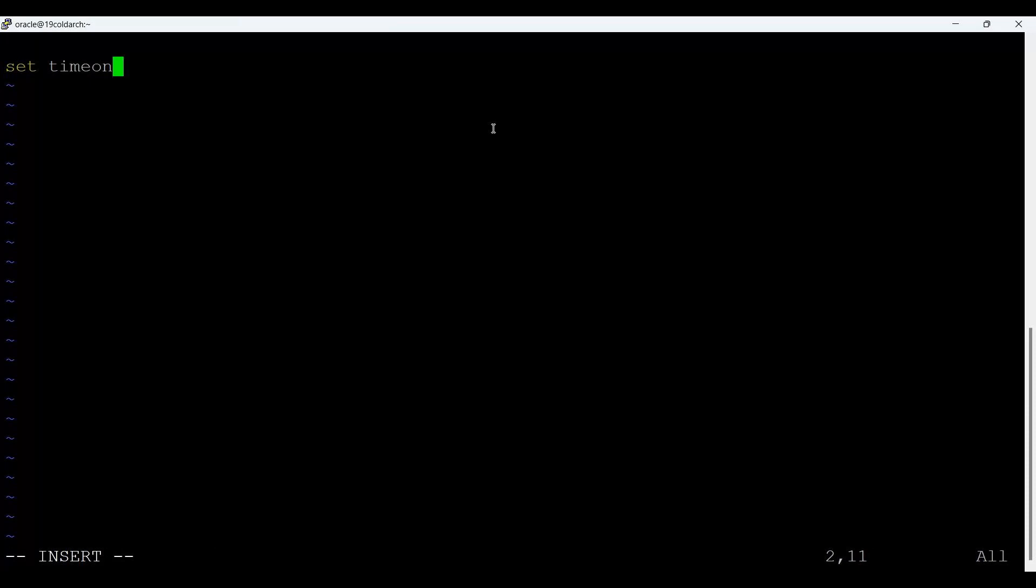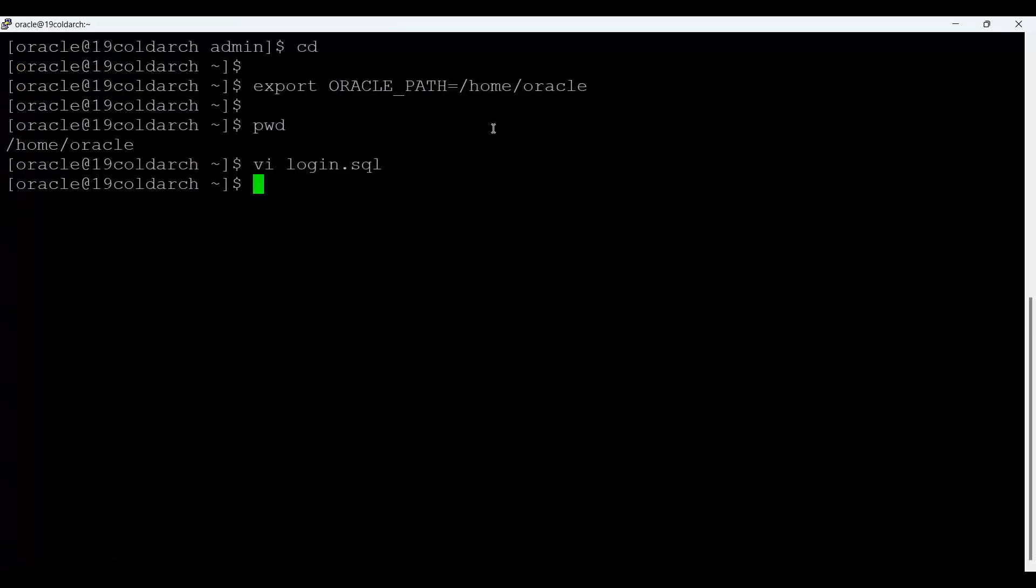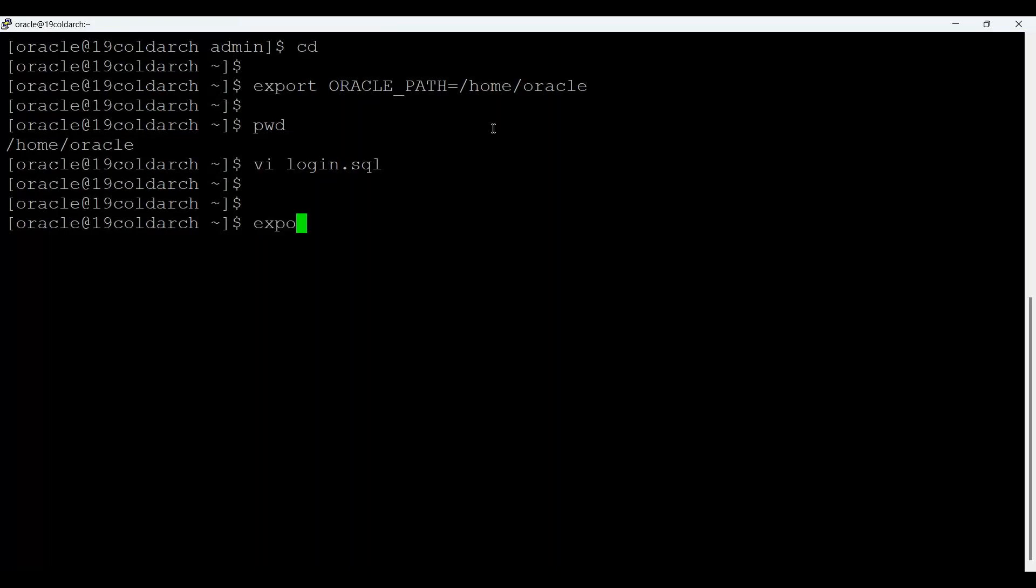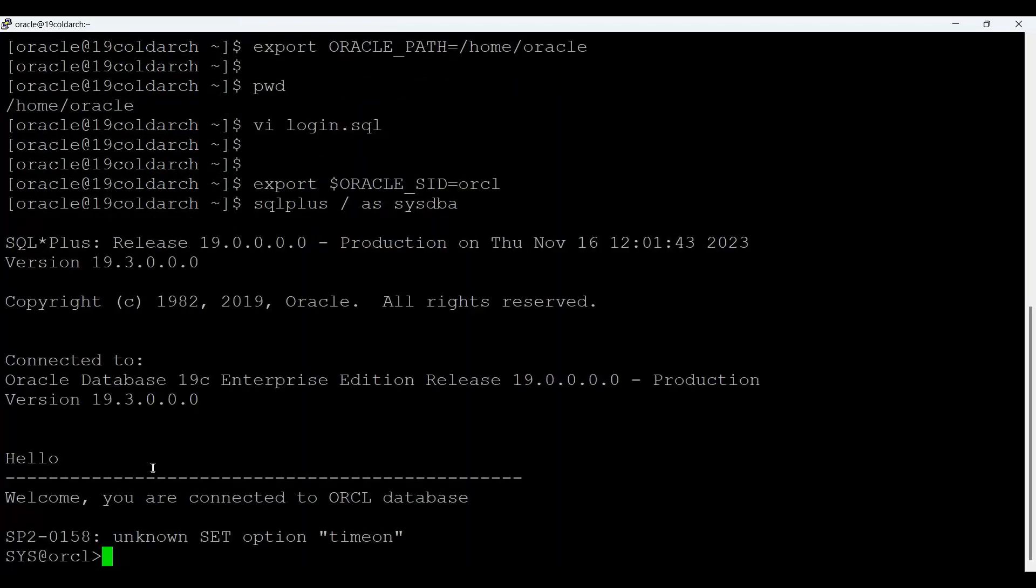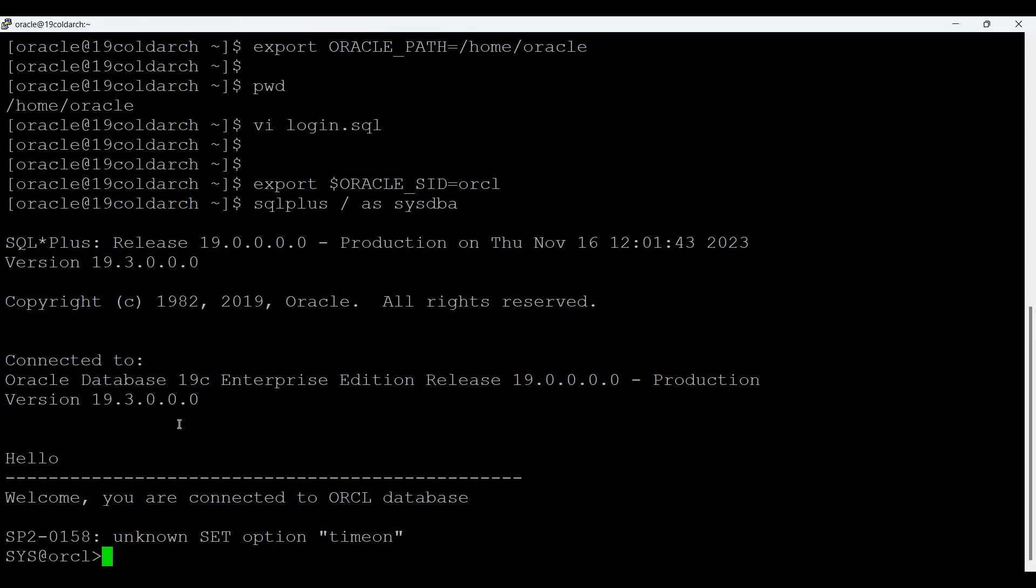So vi login.sql, and in that we say set time on, and save it. Now export oracle_sid equals to orcl, sqlplus / as sysdba. So see that time on option is wrong. Otherwise it will work actually. So just come out.